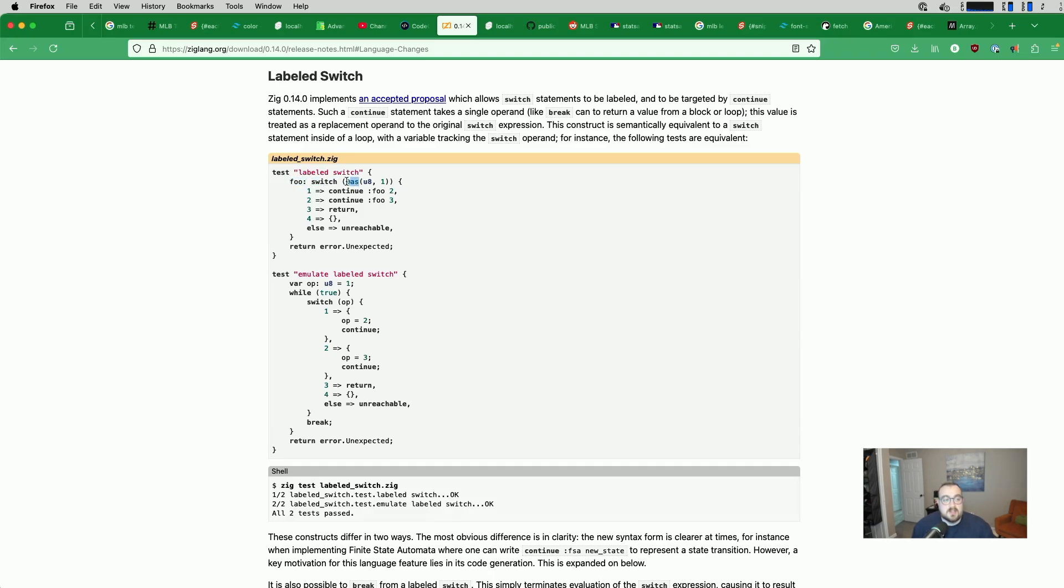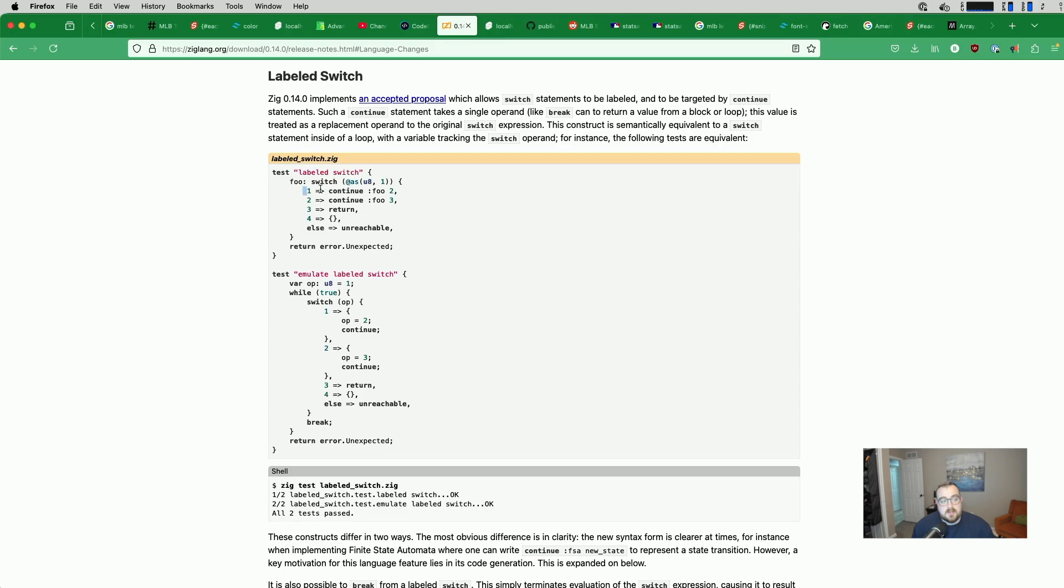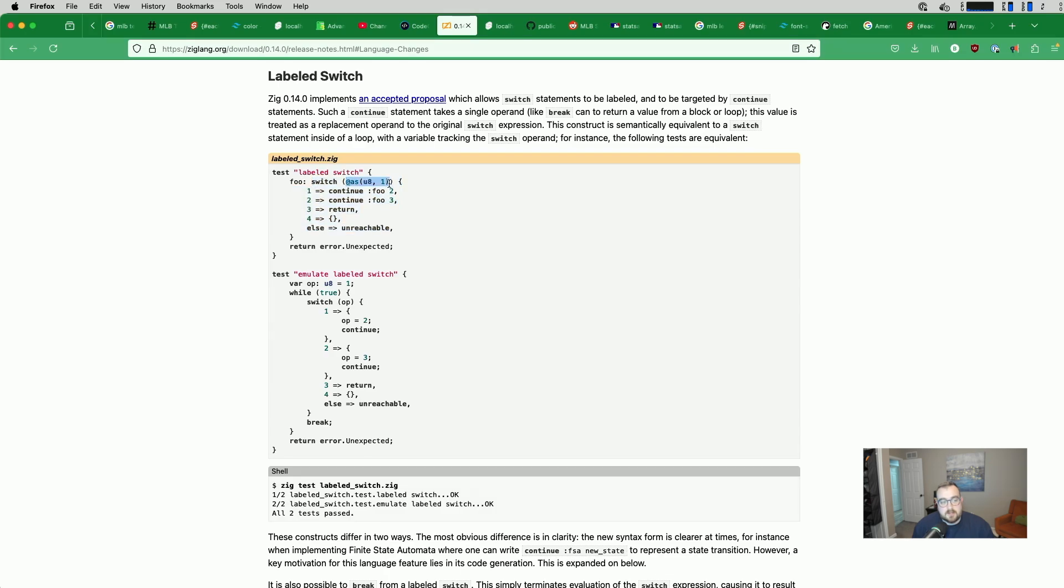We are taking a value. This value right here is being passed to the switch. This is the initial case for us. So the initial case would be 1 as a U8. If it's a 1, then we continue the foo switch with a 2. So this 2, basically we run this switch again with 2 being the value right here that's passed into the switch.